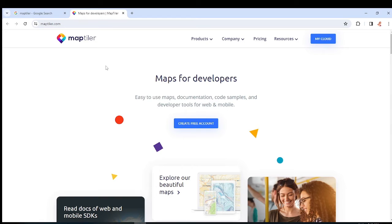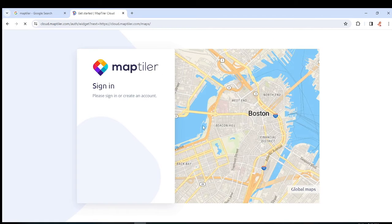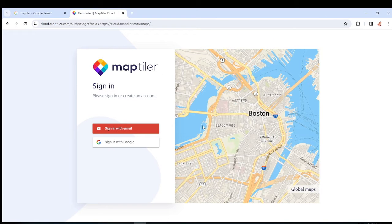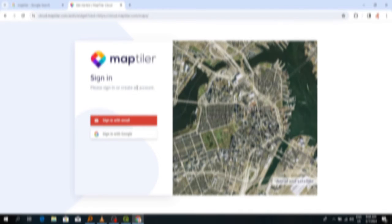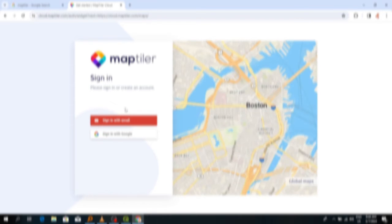Today I am going to use MapTiler to get a very high resolution image of my study area. To start, you create a free account. When you click 'Create Free Account' it will take you to a window where you input your credentials and sign up with your email. If you already have an account, just sign in.